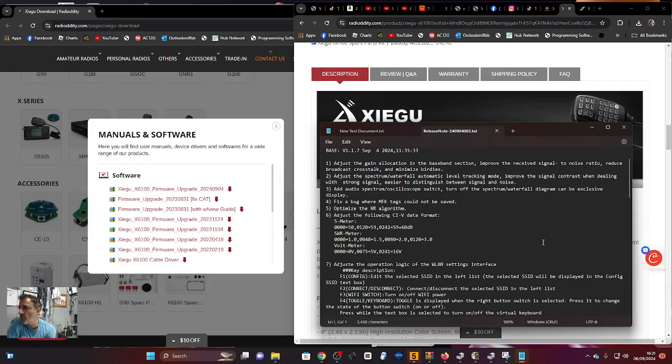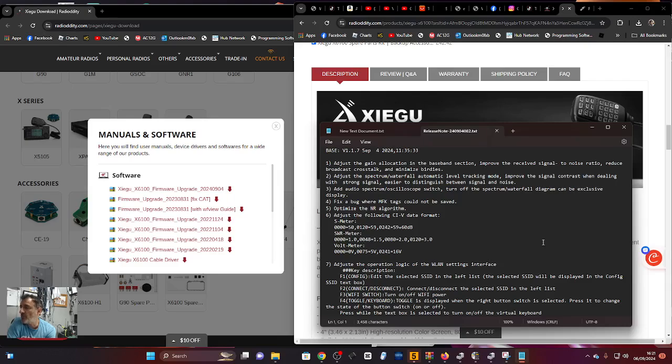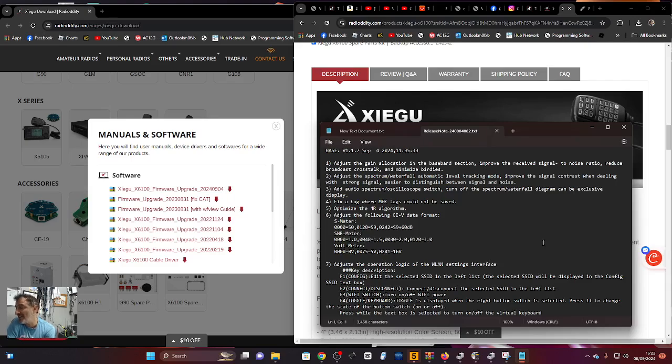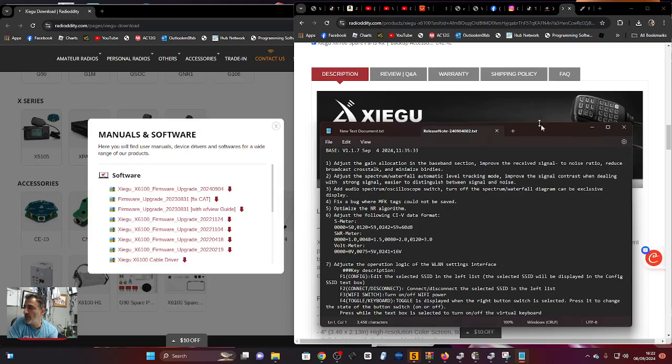Number two: adjust the spectrum waterfall automatic level tracking mode, improve signal contrast when dealing with strong signals, making it easier to distinguish between signal and noise. They've added an audio spectrum oscilloscope switch - finally we can turn it off.